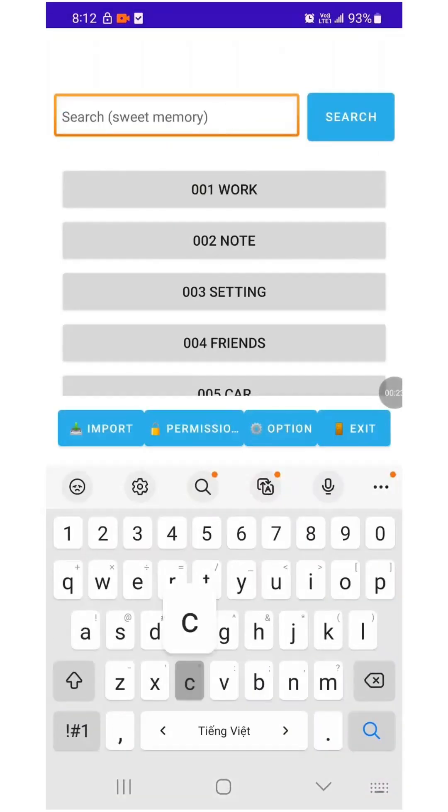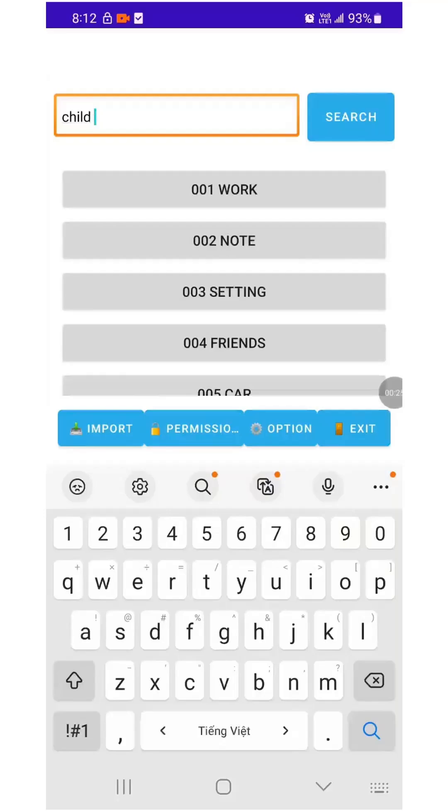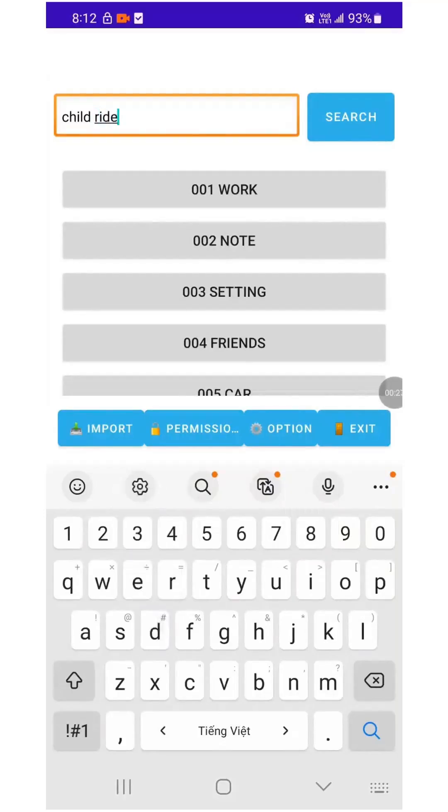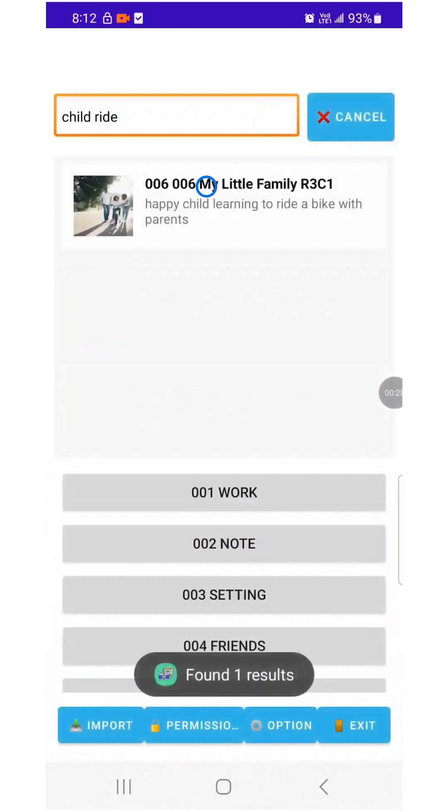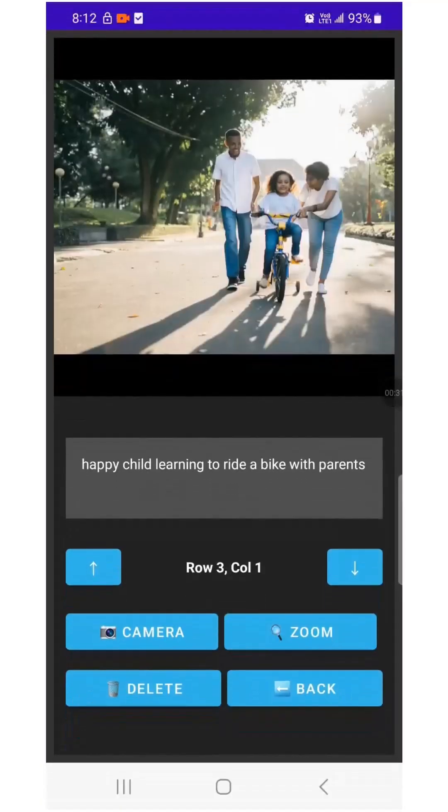And then search separately using the keywords child and ride. This feature is very useful for finding photos you've noted, whether it's a formula sheet, a design, a trip, or a meaningful moment.